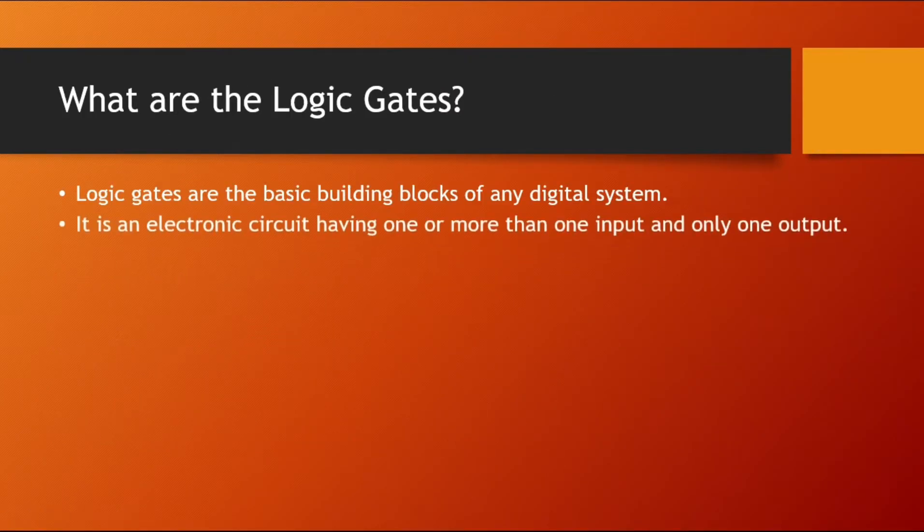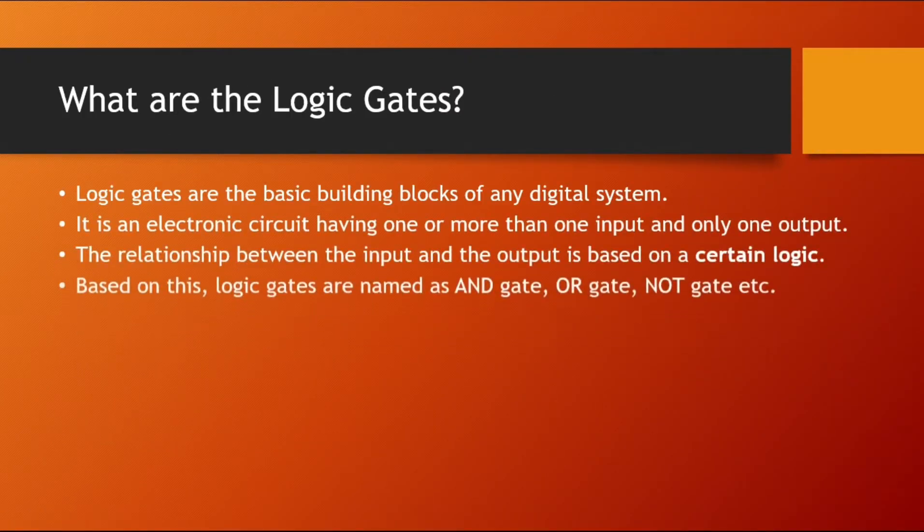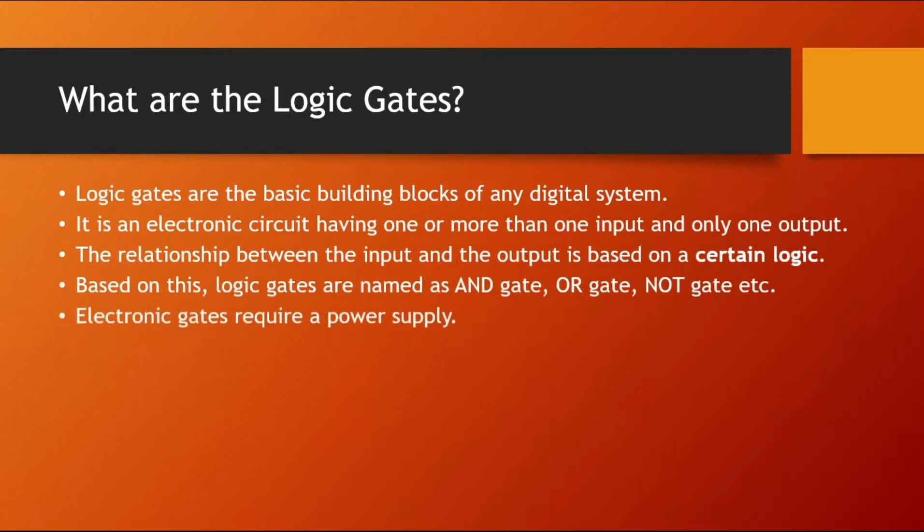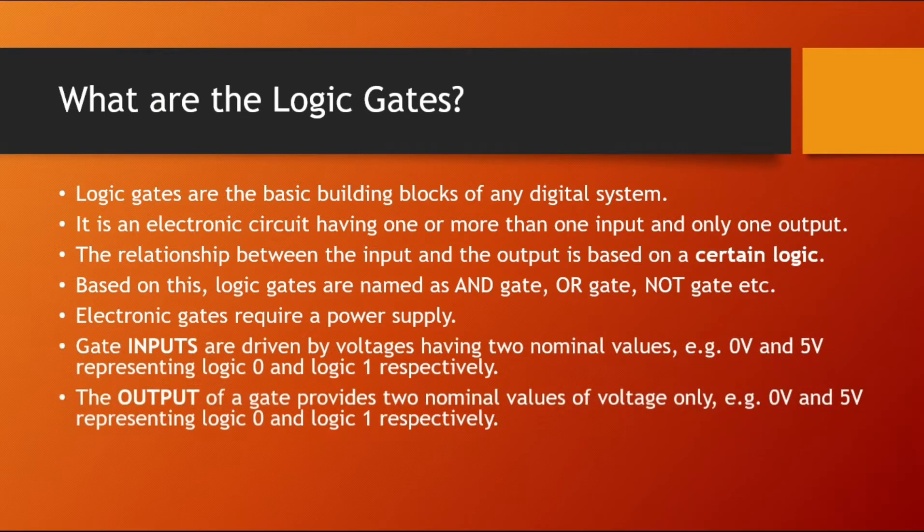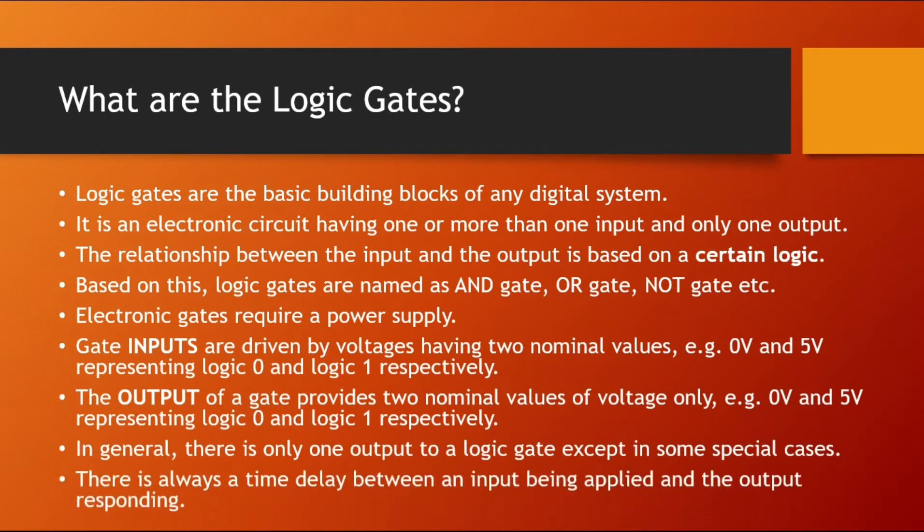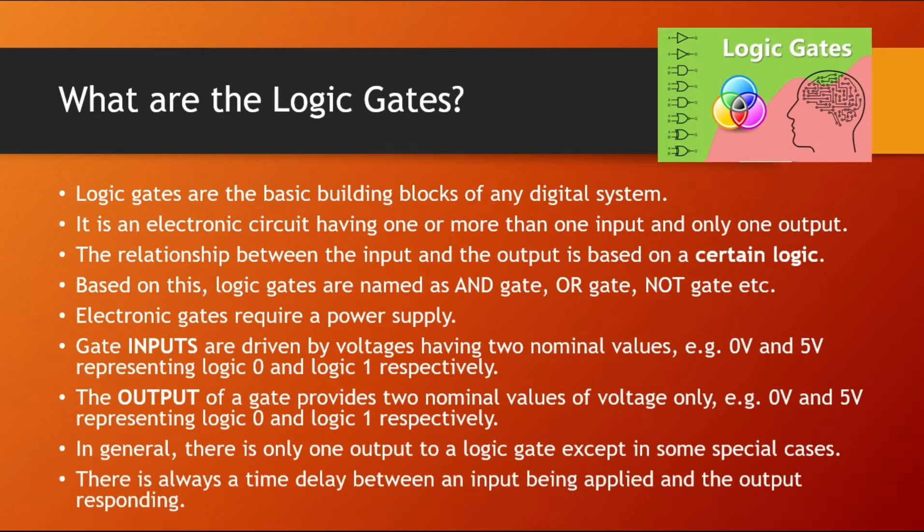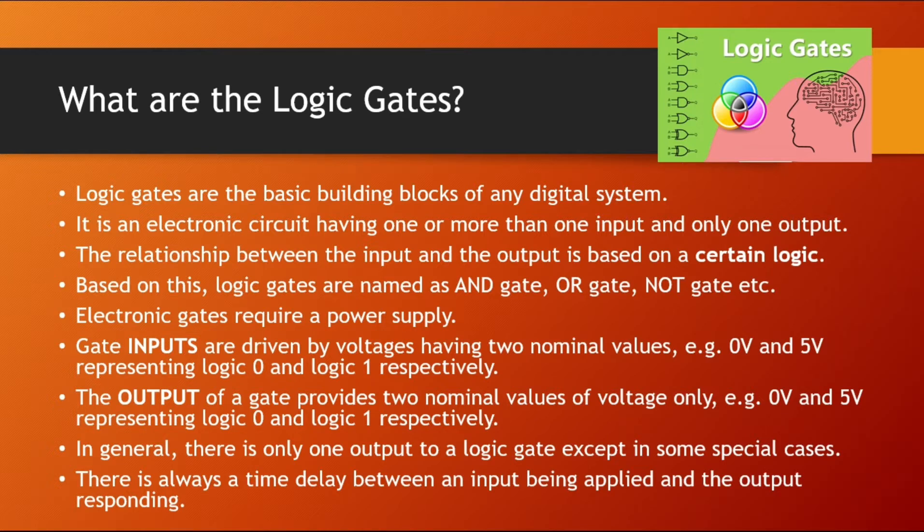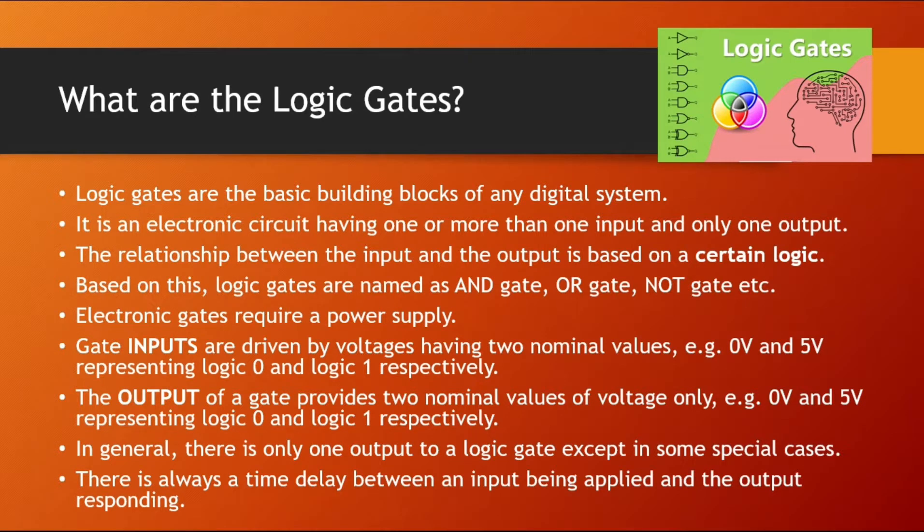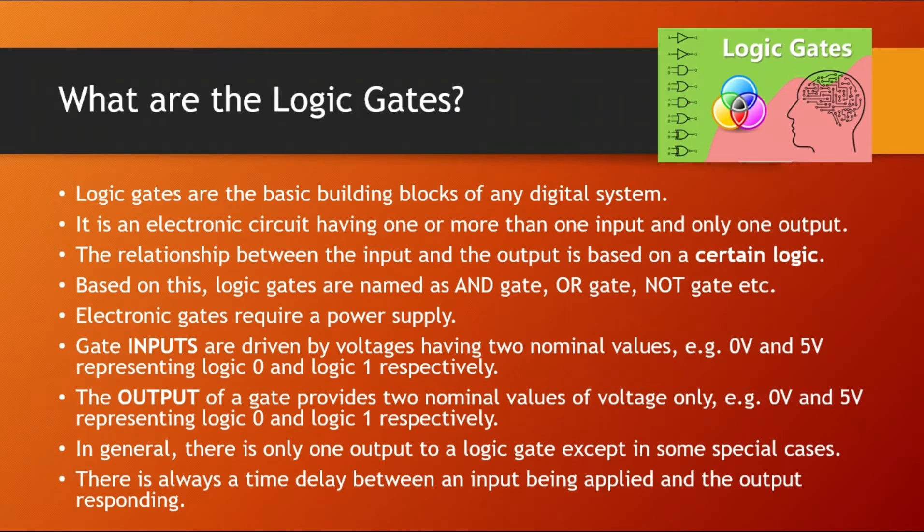Logic gates are basically the building blocks of any digital system. They are electronic circuits which have one or more than one input and one output. The relationship between their inputs and output is based on certain logic. And that logic makes the different gates like AND gate, OR gate, NOT gate. 0V is considered as logic 0 or bit 0 and 5V is considered as logic 1 or bit 1.